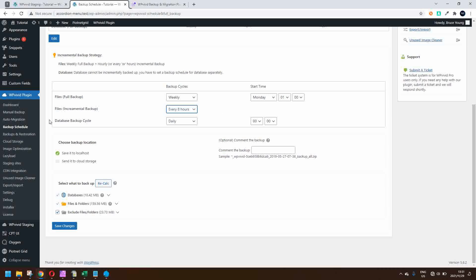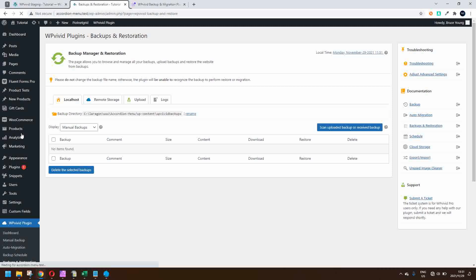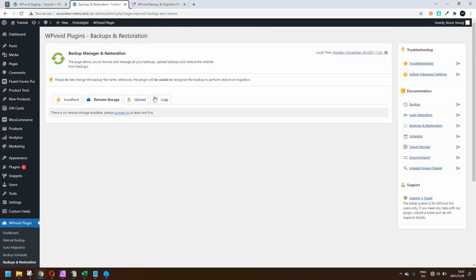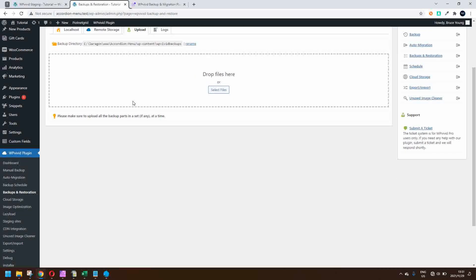You also have the backup and restoration page, which is typically where you would go if you wanted to restore a backup. You have several options — you can scan for all backups, check out the remote storage, and you can also upload a backup if you wanted to restore it.